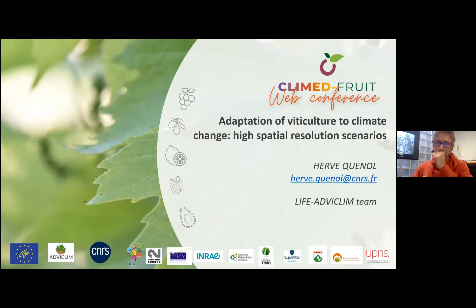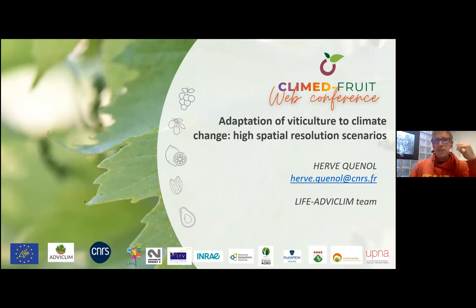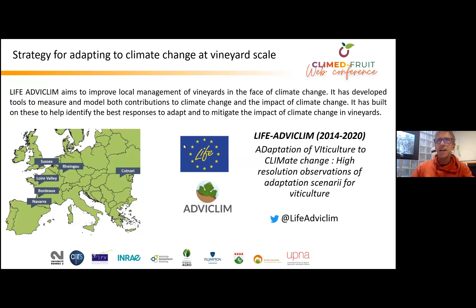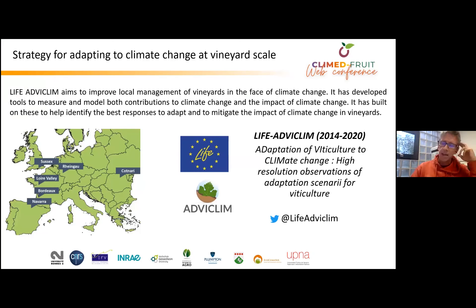Hello, everybody. Thank you very much for the invitation. This paper is a result of the European LAF Advocating Project, and the aim of this project was to set up climate change adaptation and mitigation strategies at local scale, and in other words, at the scale of the vineyard plot.